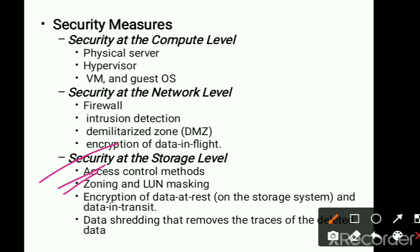The second storage security measure is zoning and LUN masking. Based on the devices, resources, and data available, we have to create zones to control user access so they can only access the data assigned to them. Data transferred from logical units should also be masked — access should not be given to all users. These all have to be managed properly. We also need to encrypt the data at the storage system and while data is being transferred over the link.